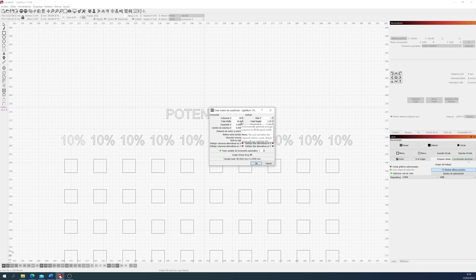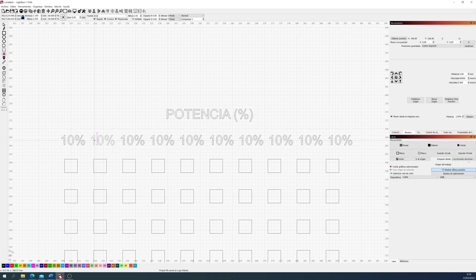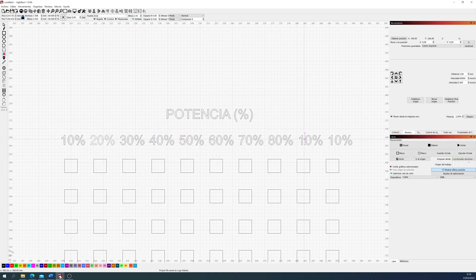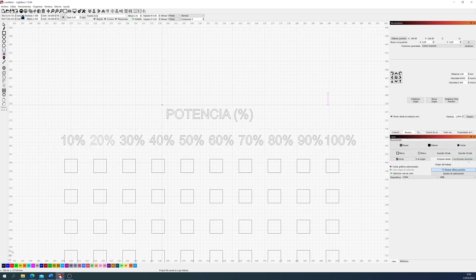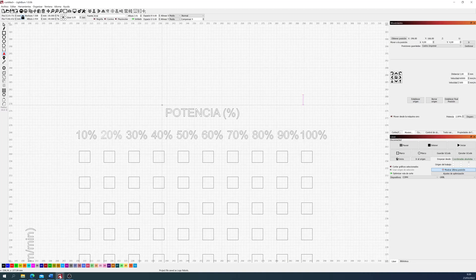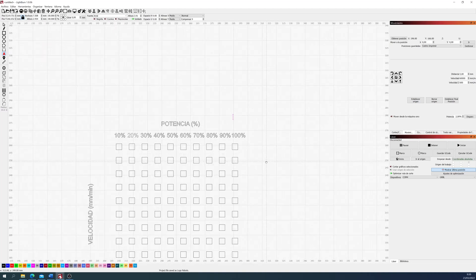Now we'll do the same with speed, so bear with me, because we need some time to change these values. So let's change the values one by one. There's no better shortcut than doing this. So now that we have the power, let's change into the speed.